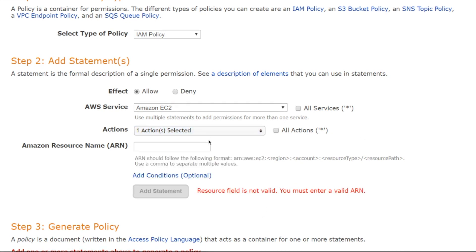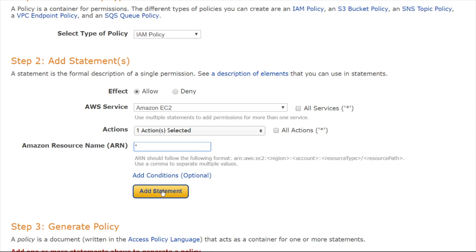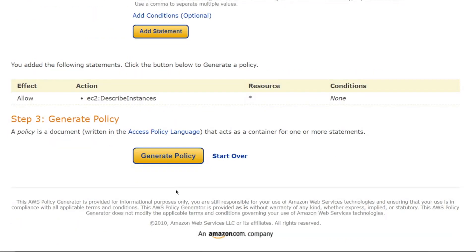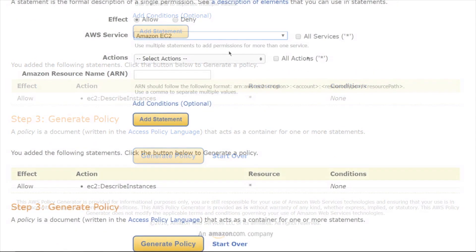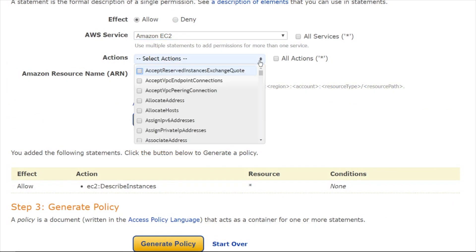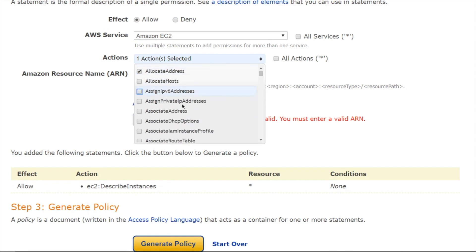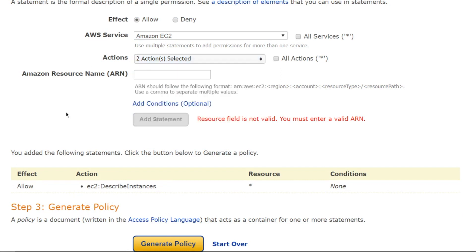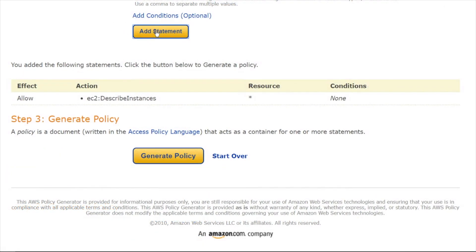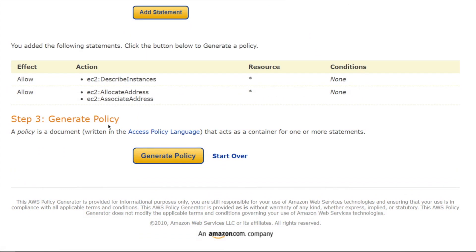So we'll give them describe instances, and we'll put in a generic resource name here for any resource. I can go ahead and click add that statement. So let's put the little statement down here at the bottom. So if I wanted to add another one, I could go back up here to EC2, and maybe we'll do allocate address and associate address as well. So this will give you some IP address commands.